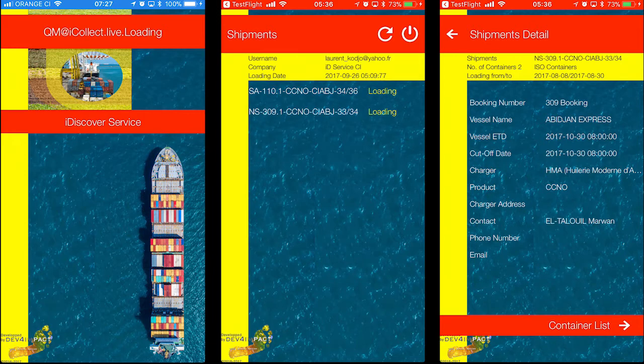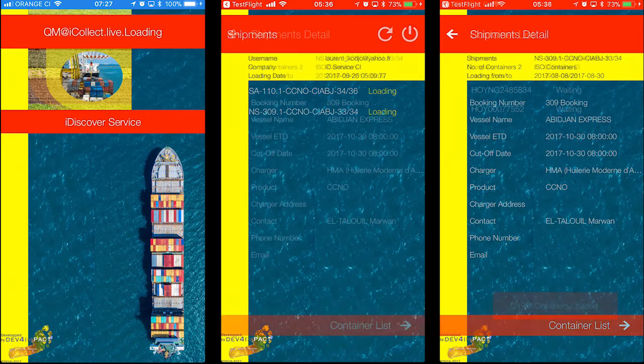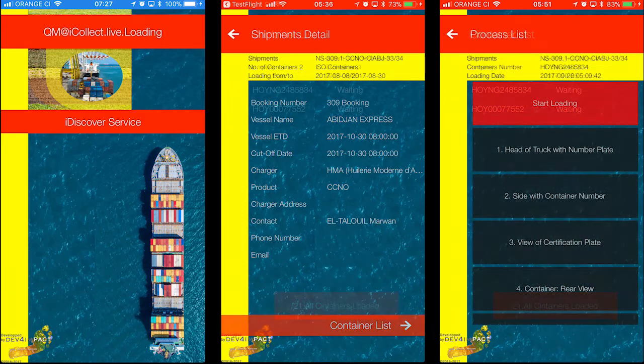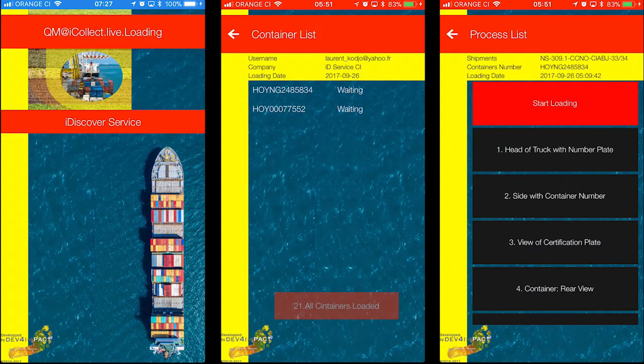Only the designated side agent can get data from the server. One or multiple scheduled cargoes are downloaded for this agent on the device from the server. Header data regarding the charger, the vessel, and cut-off dates are added for their information.